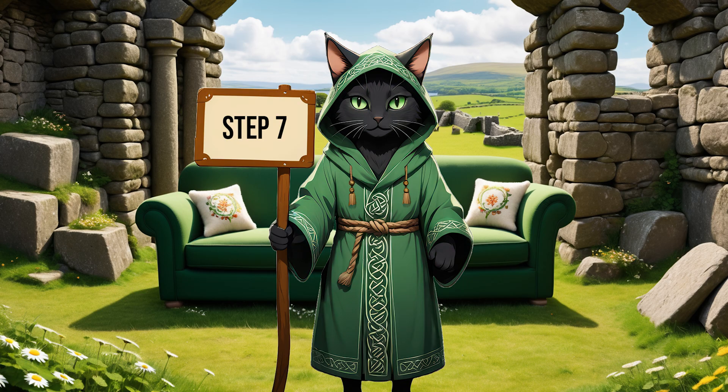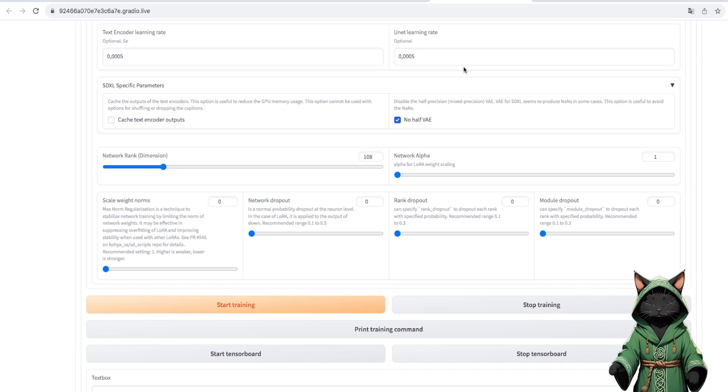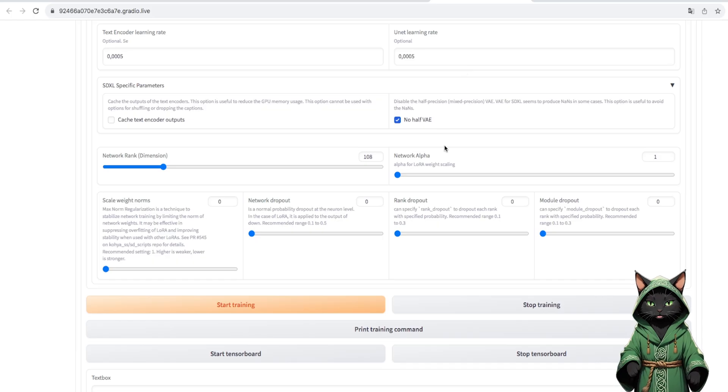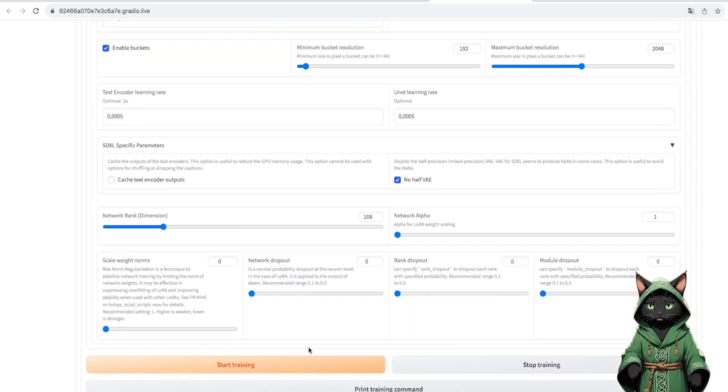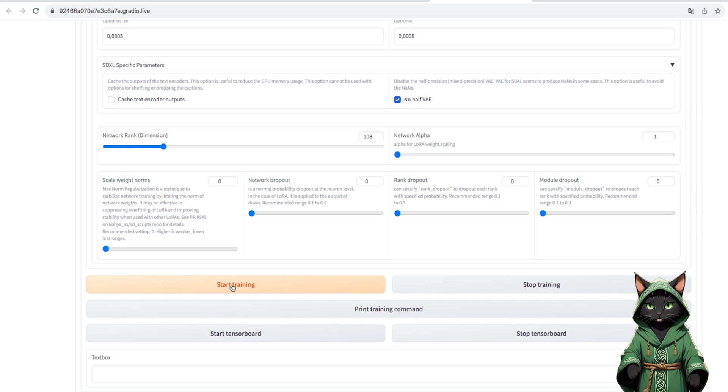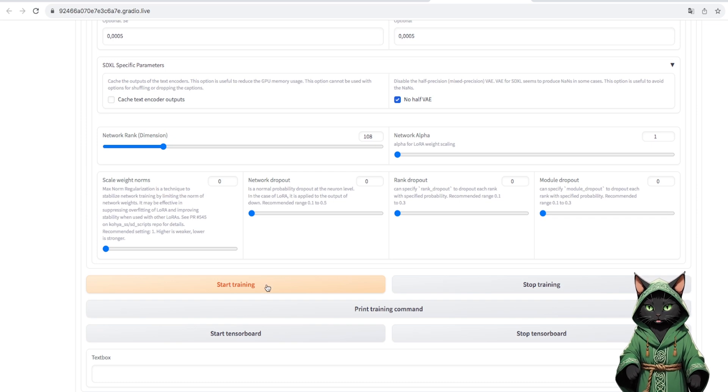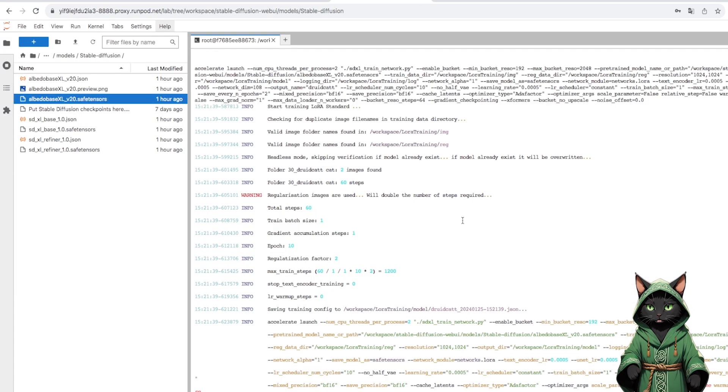Step 7. And everything is ready. Now we just have to start training and go back to the terminal, observing what is happening there.